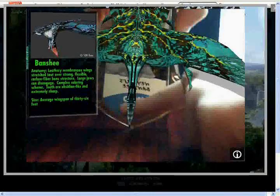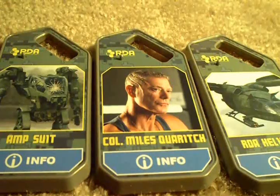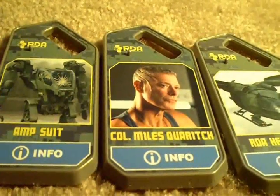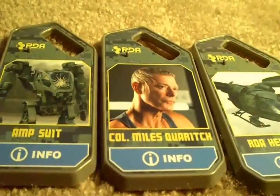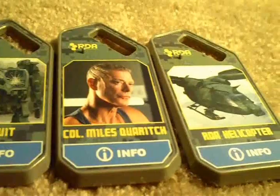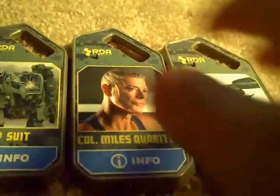The coolest thing about these is that they actually make sounds and things. It's really cool. Now we're going to take a look at the human eye tags which includes the amp suit, Colonel Miles, and the RDA helicopter.